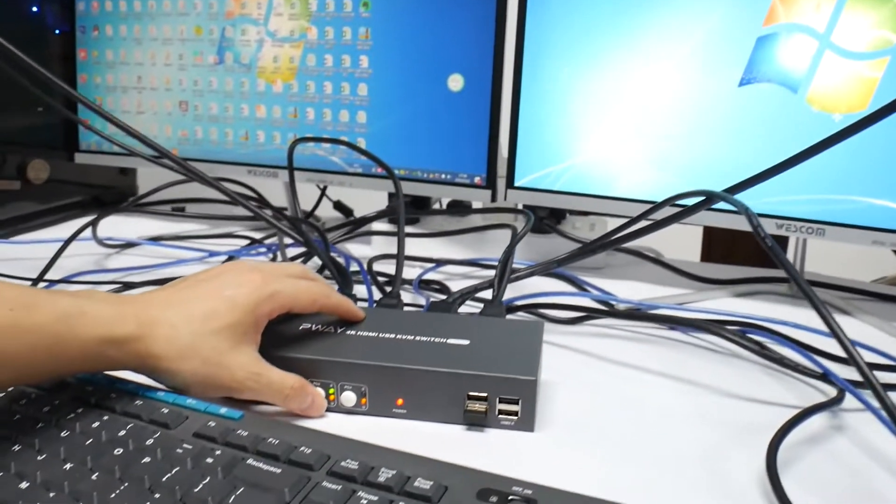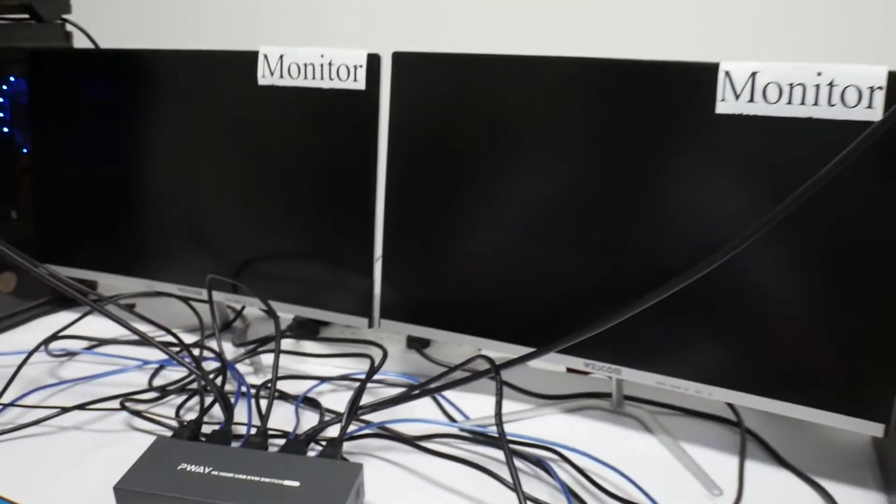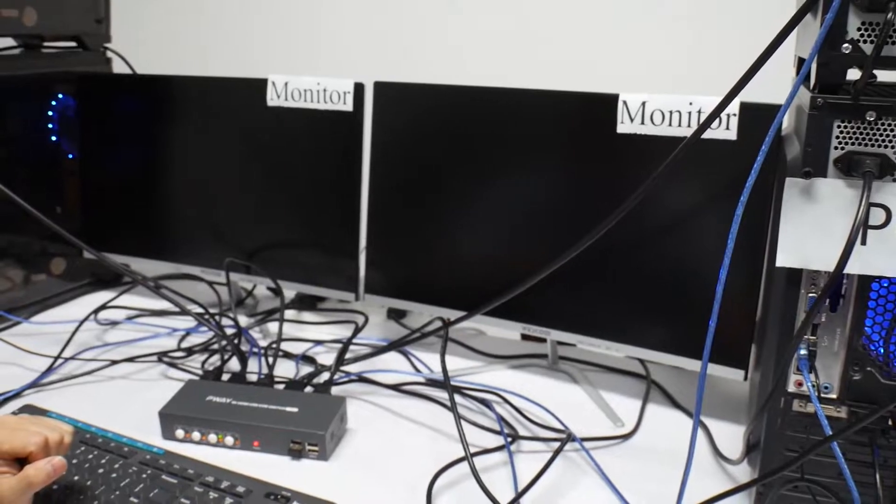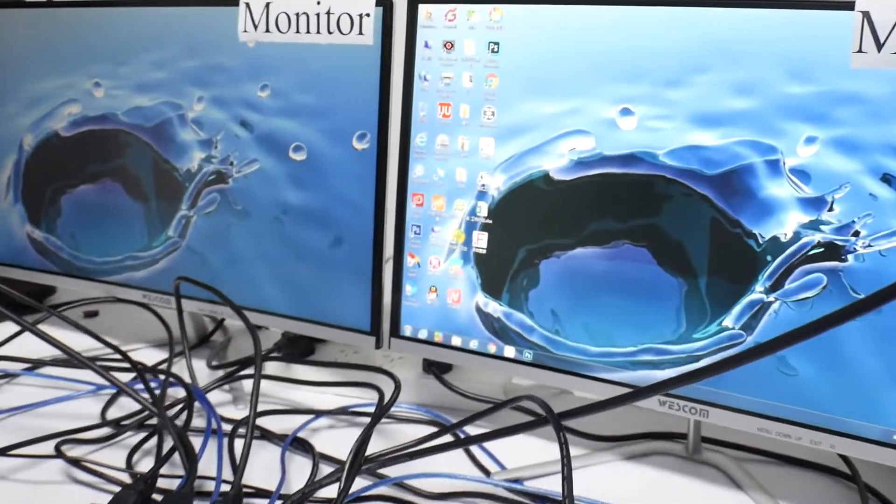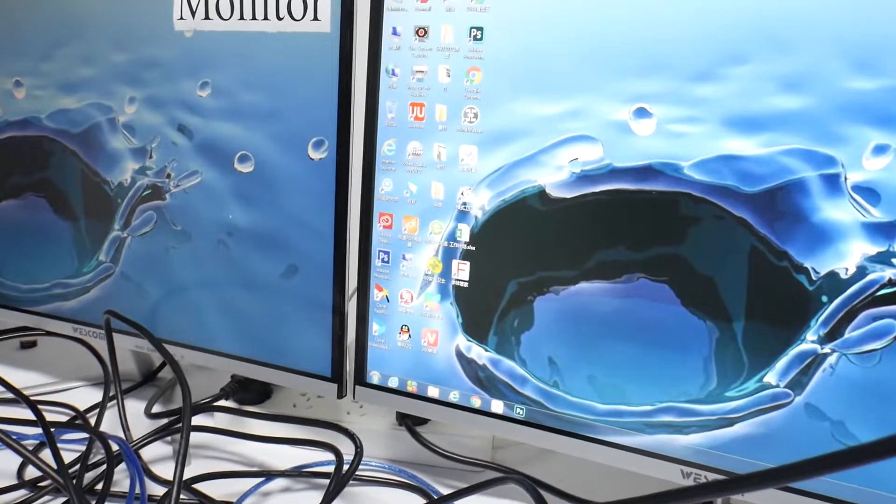Now we switch to the PC3. Now we're coming to PC3.